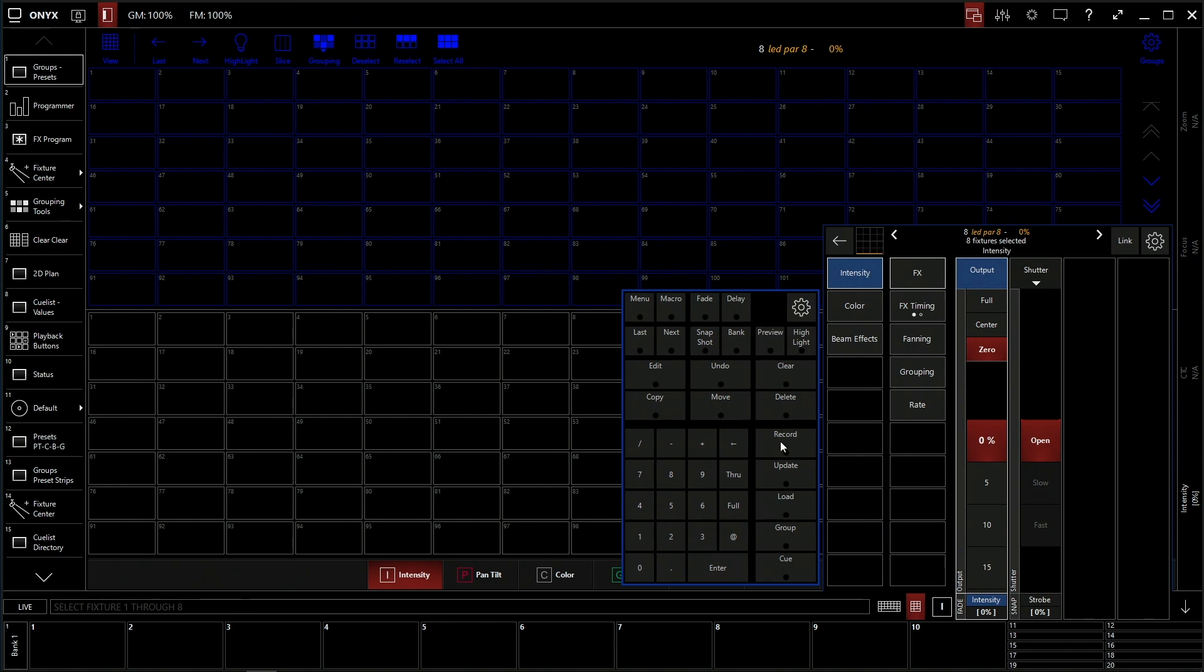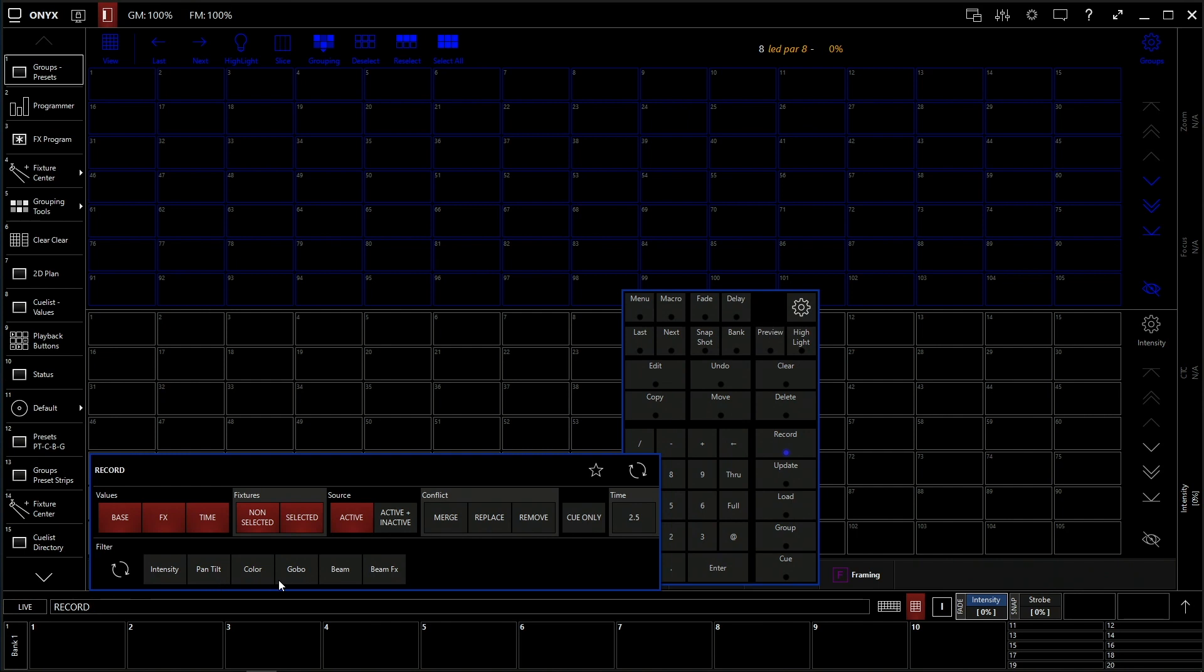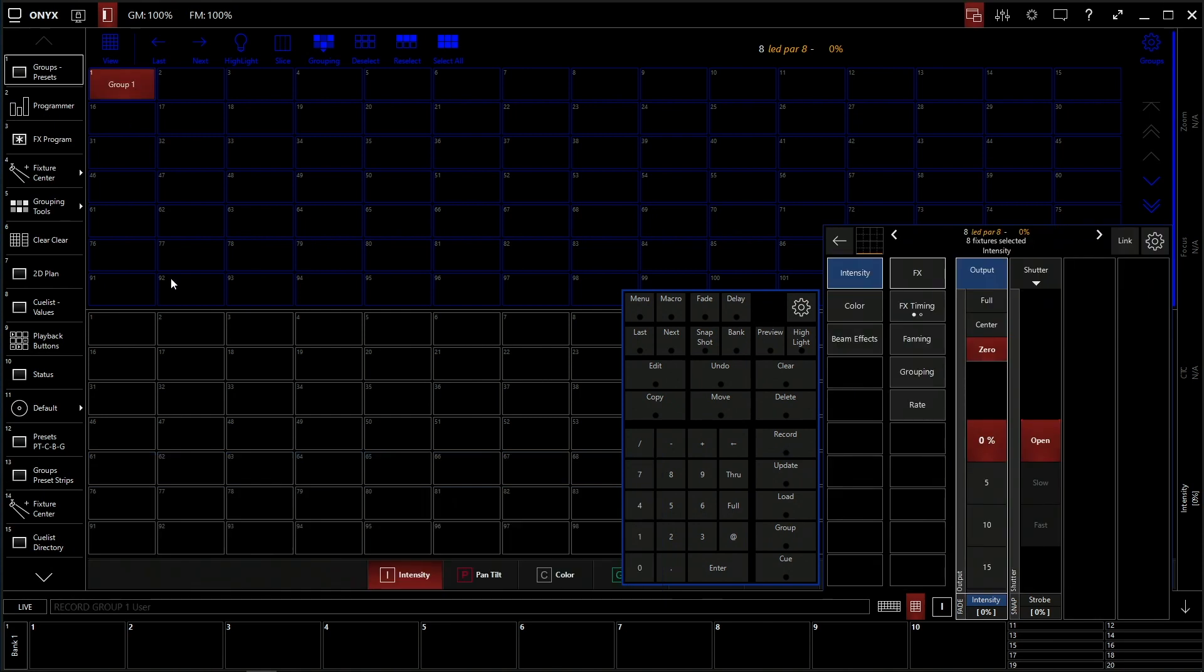So we're going to click record and up here we're in our groups and presets windows. This is our groups window up here and we're not storing anything from the programmer. We're just storing fixtures at this point. So no intensity, no color, nothing. Just the fixture for us to be able to select it later. So we're going to store that right here, group number one.